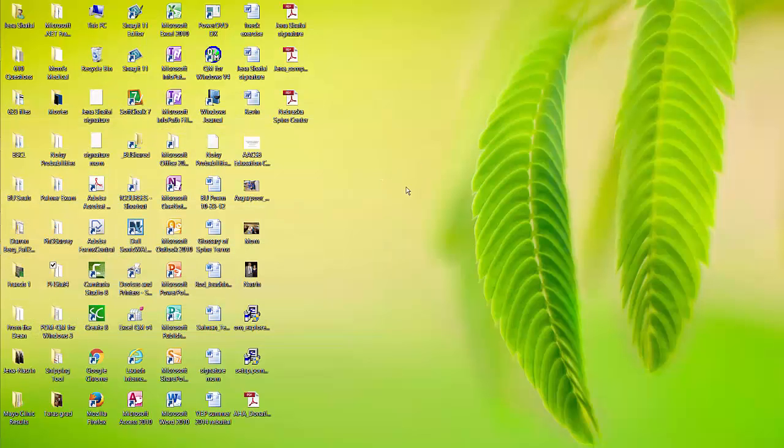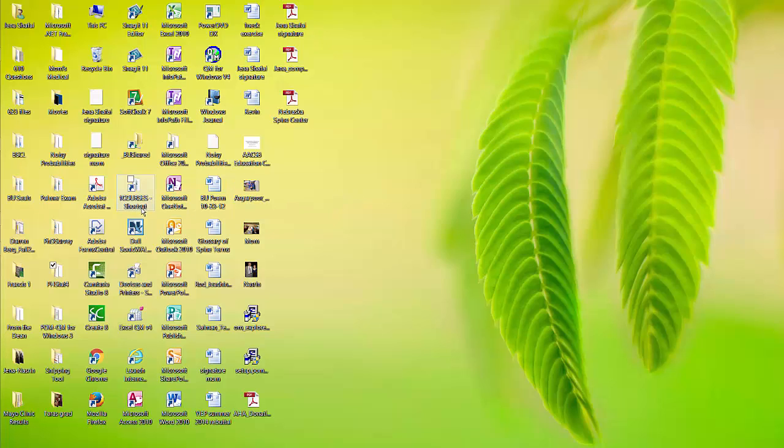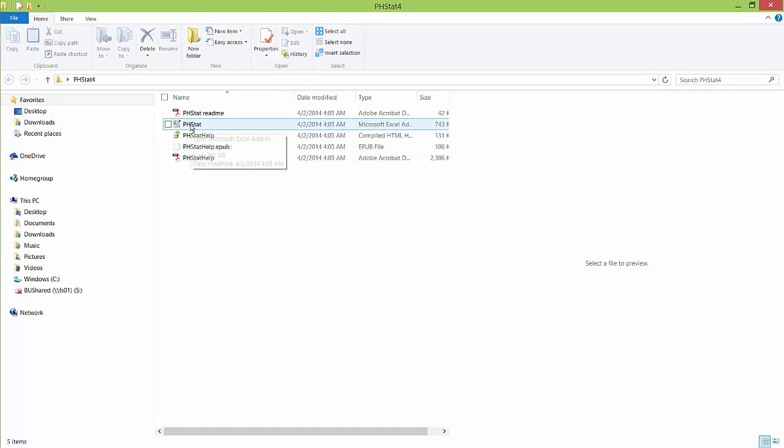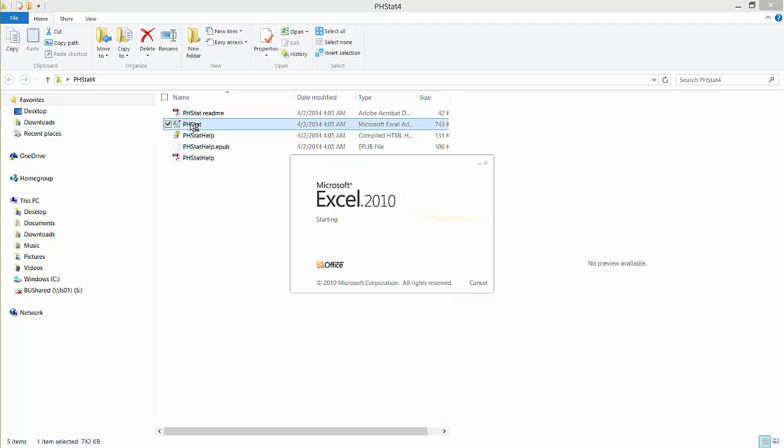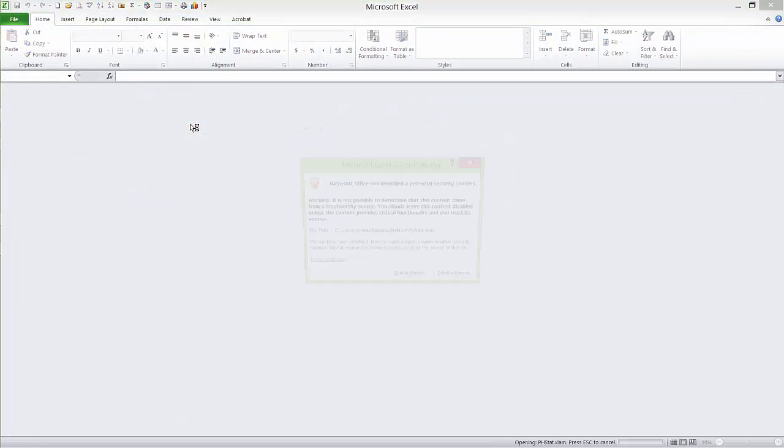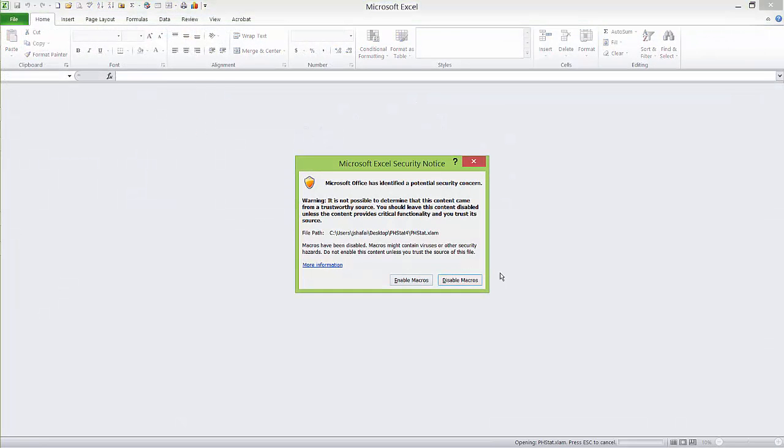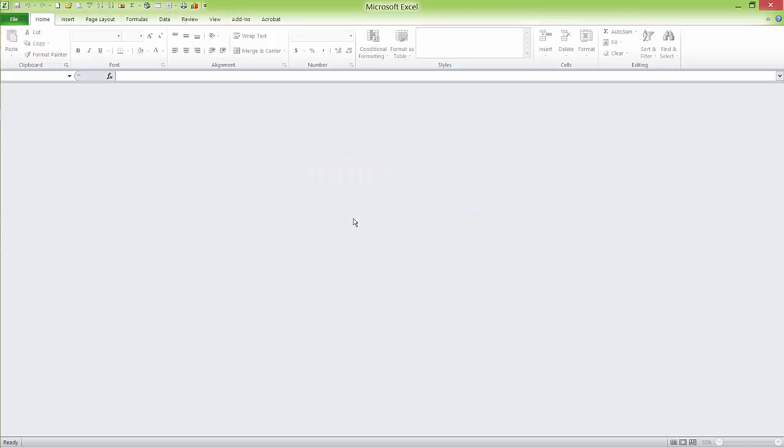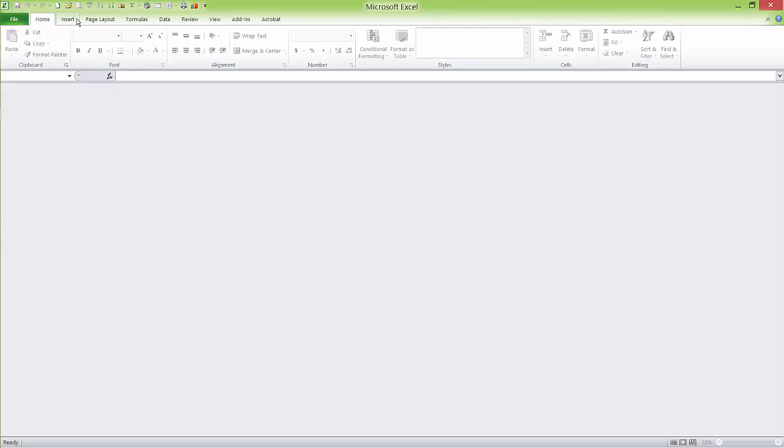When you want to start using phstat Excel add-in, there are two ways to launch it. You can go directly to phstat executable file, enable macros, and you will notice that the Excel add-in appears in the menu bar.